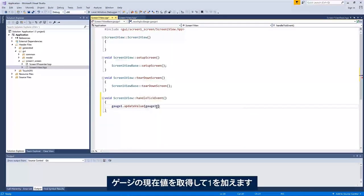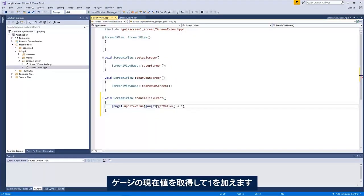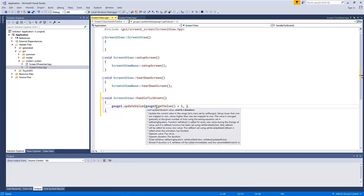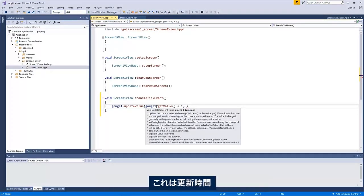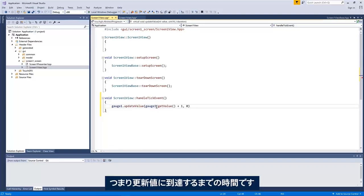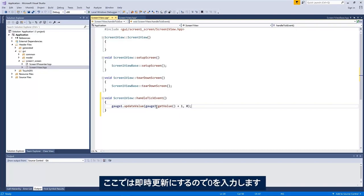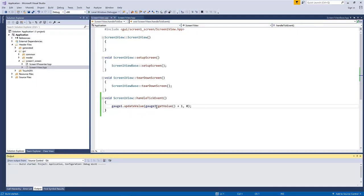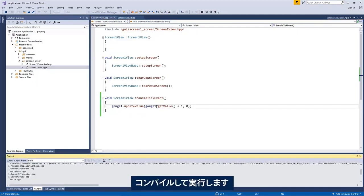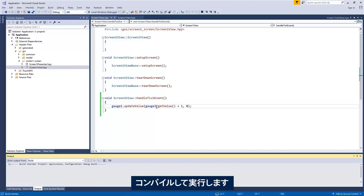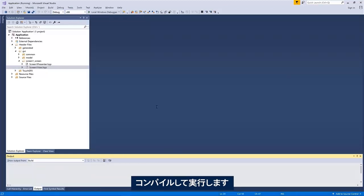Let me just get the value, the current value of the gauge plus 1. And it takes an argument called duration. That is the duration of the update. How long would it take to reach this value? In this case, I'll just do an instant update, which is entering the value zero. Compiling and running.